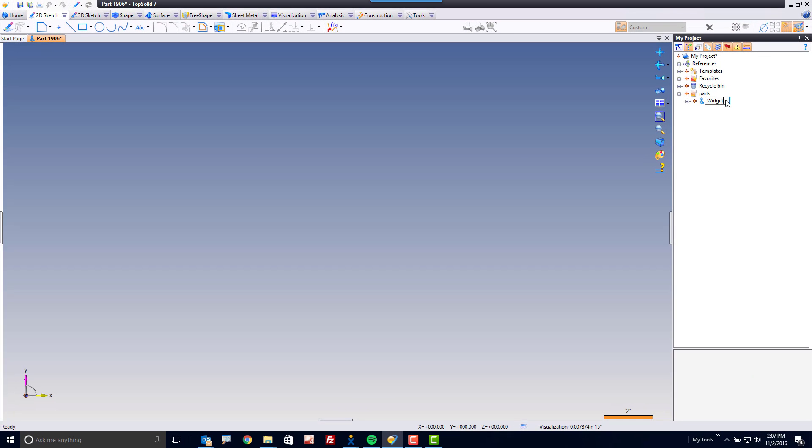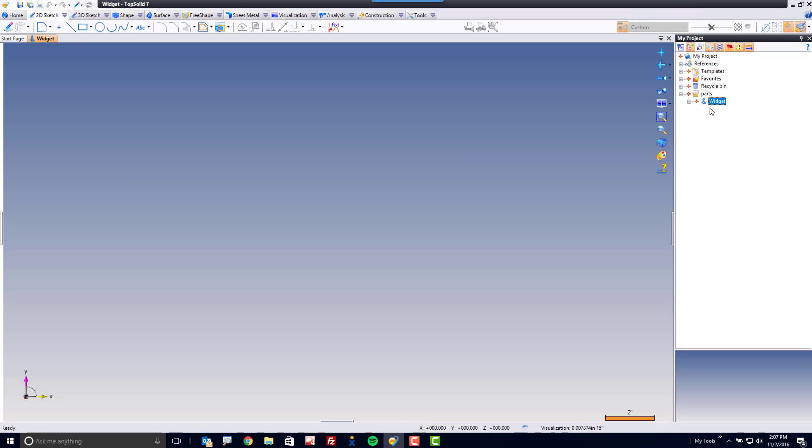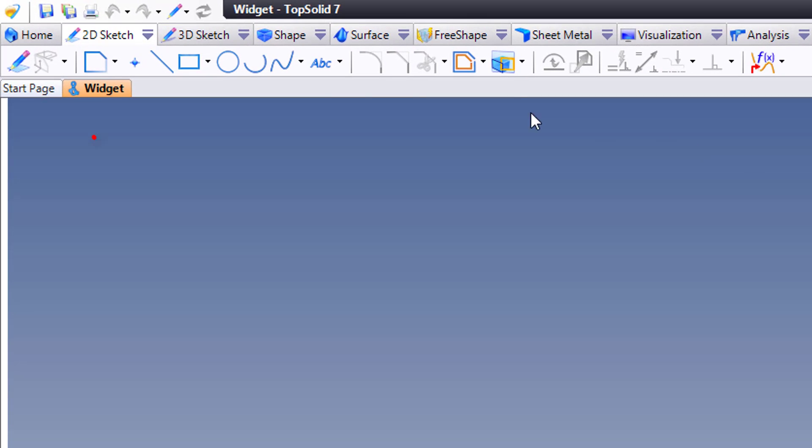And again, give it a name and you're ready to go. The last and probably most important thing to do after you create any new information in TopSolid is hit save. And you can do this by either hitting the Windows hotkey control plus S or coming up here and hitting the save button.